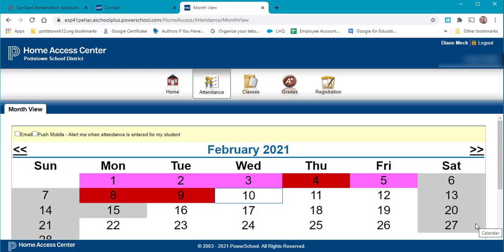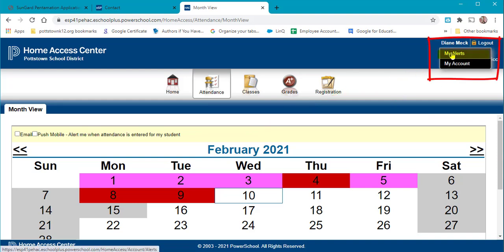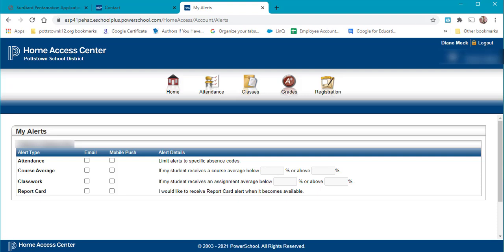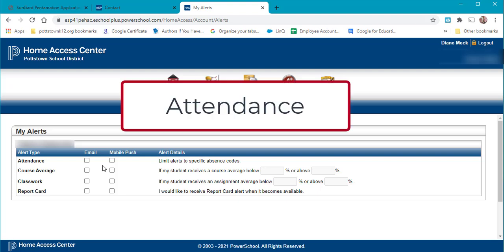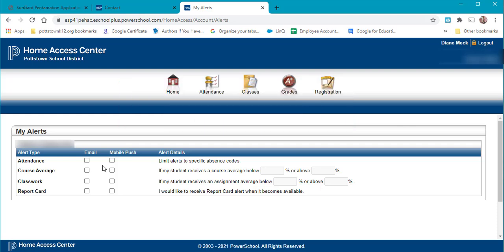This video will show you how to set up your Alerts in the Home Access Center. When you have logged in, click on your name in the upper right side and in the drop-down click on My Alerts. Here you will be able to set your alerts to be emailed or mobile pushed based on the topics of attendance, course average, classwork, and when the report cards are available.